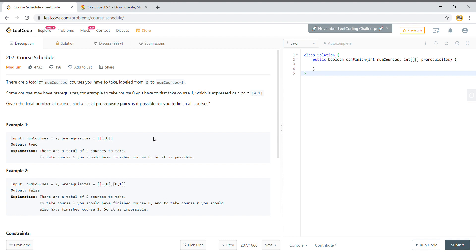Hello friends, welcome to the Tech Grant. Today we will solve the LeetCode problem called Course Schedule. The problem statement says that there are a total of num courses which you have to take, and those courses are labeled from zero to num courses minus one, and this has been given to us as an input as an integer.